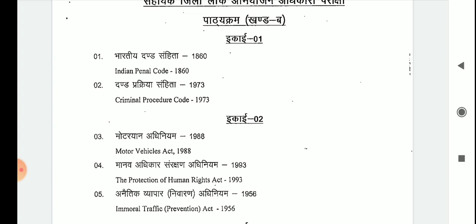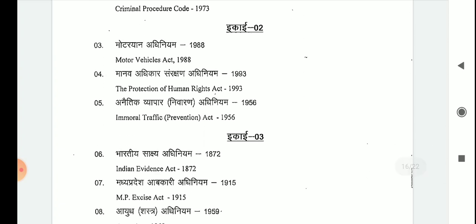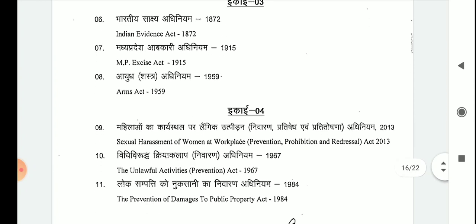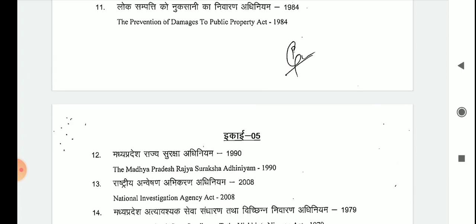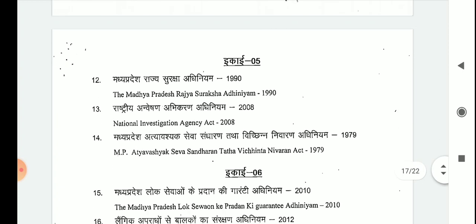Further law topics include: Immoral Traffic Prevention Act 1956, Indian Evidence Act 1872, MP Excise Act 1915, Arms Act 1959, Sexual Harassment of Women at Workplace Prevention, Prohibition and Redress Act 2013, The Unlawful Activities Prevention Act 1967, The Prevention of Damages to Public Property Act 1984, The Madhya Pradesh Rajya Suraksha Adhiniyam 1990, and National Investigations Agency Act 2018.